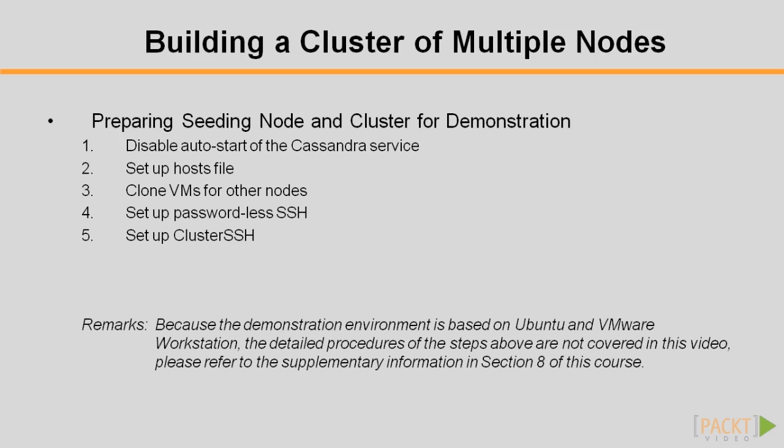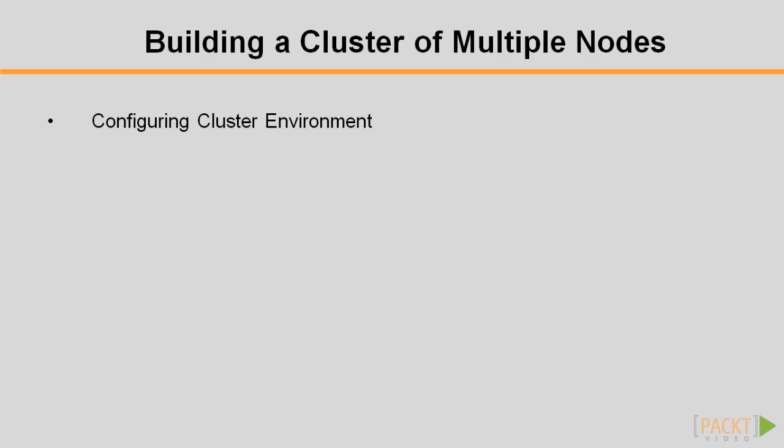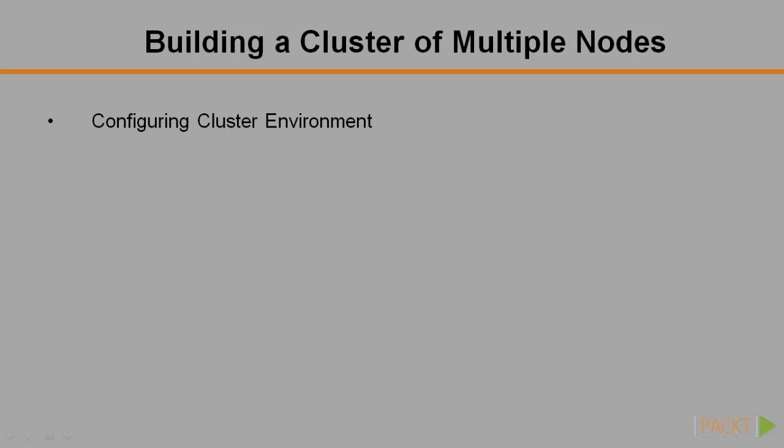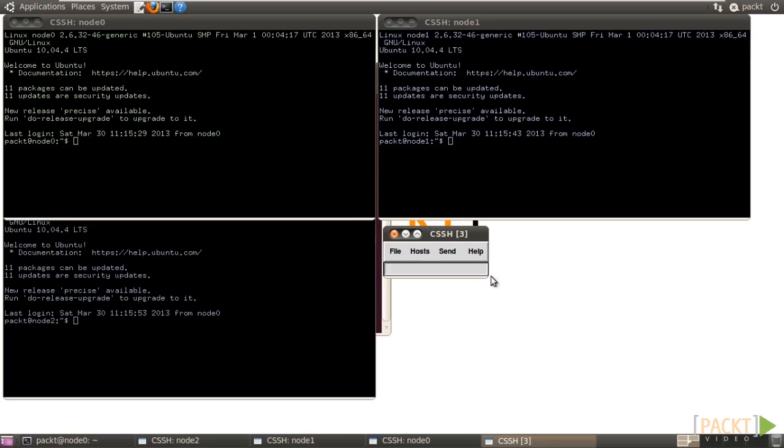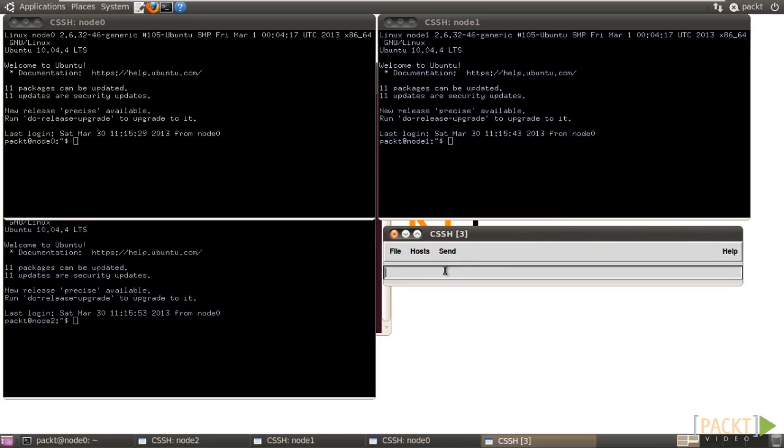Let's assume that the nodes and their network are properly created and set up. It's time to configure the Cassandra cluster. Launch Cluster SSH by cssh node 0, node 1, node 2. Apart from the Cluster SSH command window, three SSH windows come out as well.